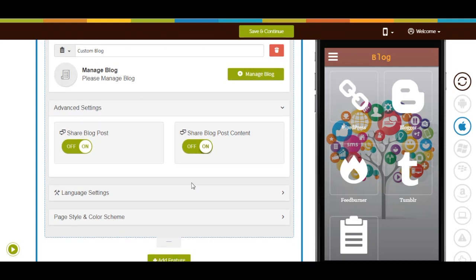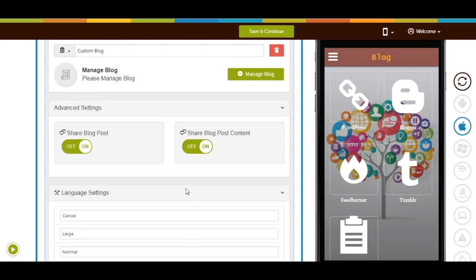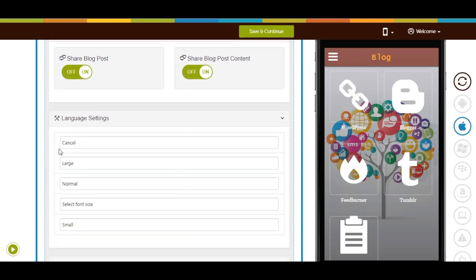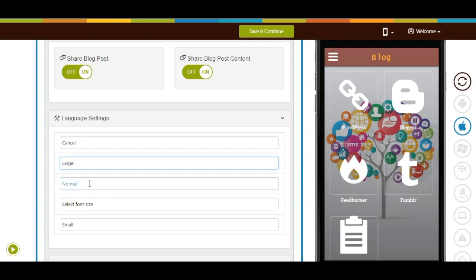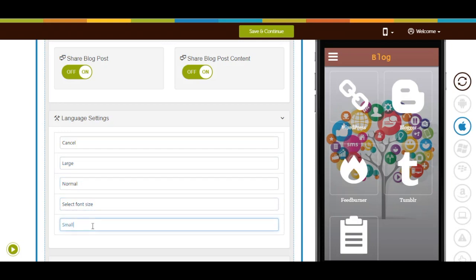Now let's move to language settings. Here you will see all the alert messages appearing in your blog page. If you want, you can change them or leave them as they are.